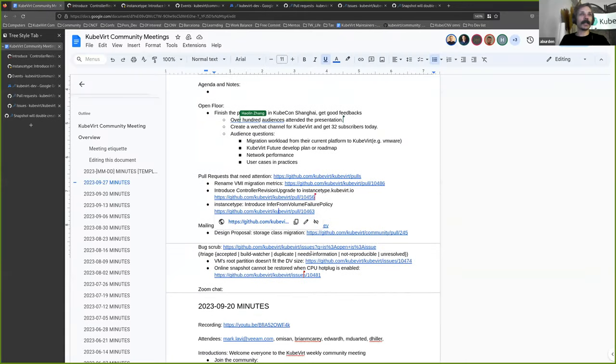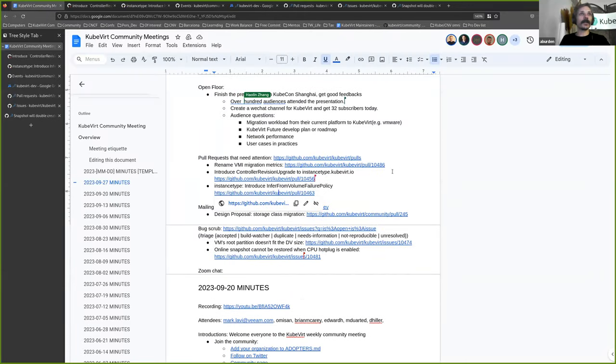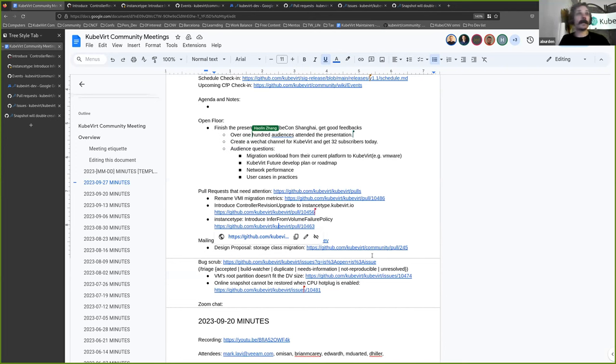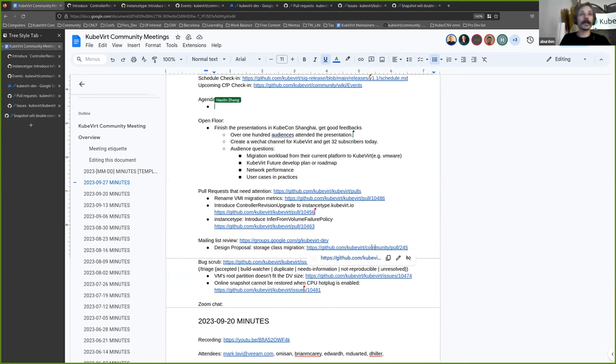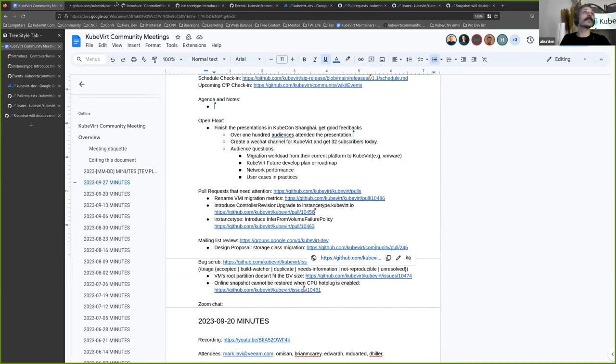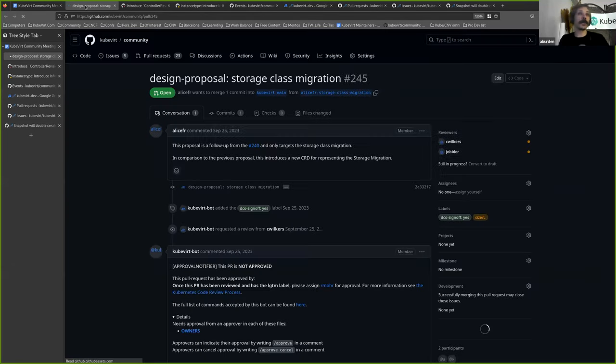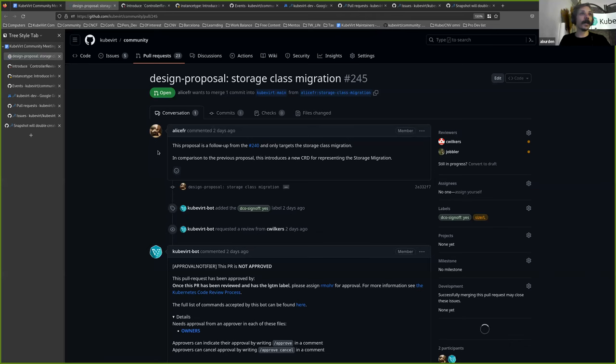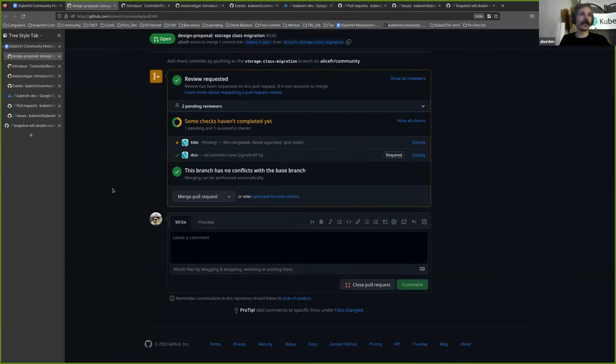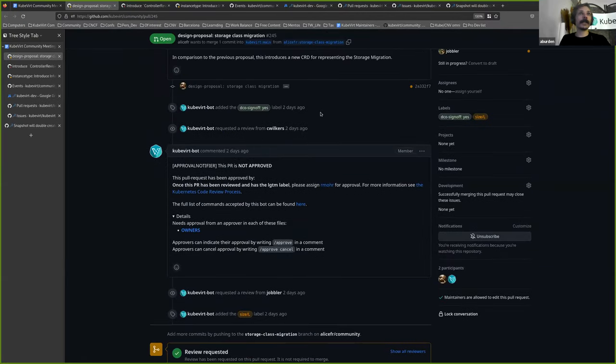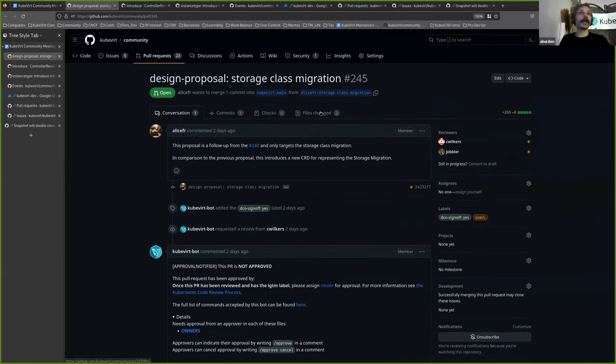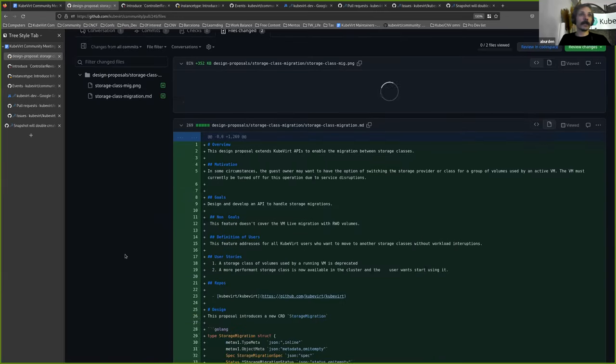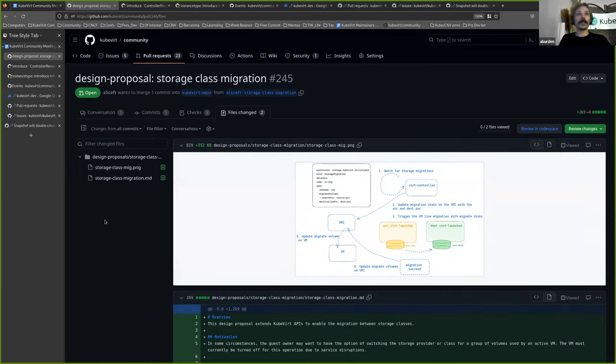All righty, so we'll keep moving on to give Howard a bit more time. The only thing I could see in the mailing list this week was a new design proposal. So this is from Liche. This is a reboot of the storage class migration PR. So if this is of interest to you, which I think a few people will be interested by this, yeah, there's a new design proposal to have a look at. Hooray! Oh, and it's got a picture, very good.